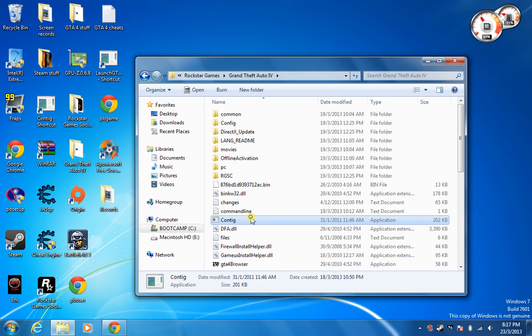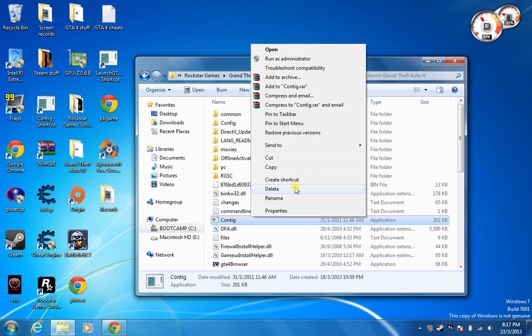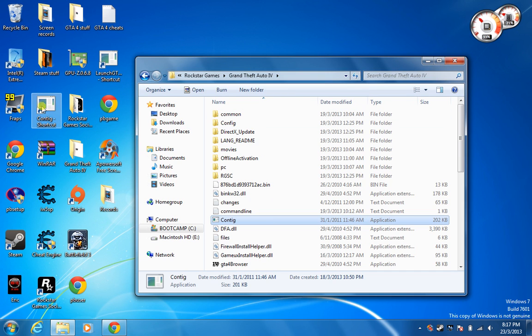And then after that, right click it and click on create a shortcut and drag it into your desktop.